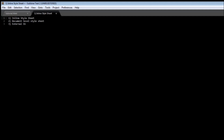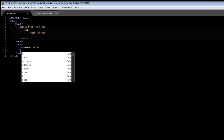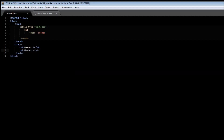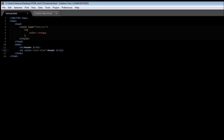The next one is the inline style sheet. The inline style sheet only applies to the content of a single HTML element. For example, we can have an h2 element. An inline style sheet is specified by using a style attribute within the opening tag, and then we can specify styles the same way. So we can have style color blue, and when we save this and refresh it we have a header two with blue color.